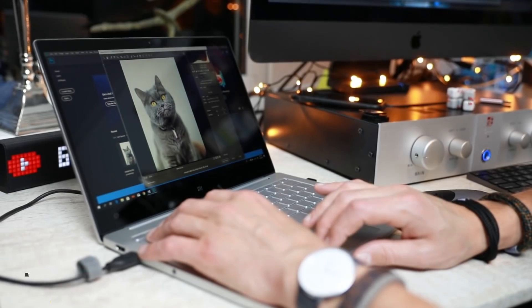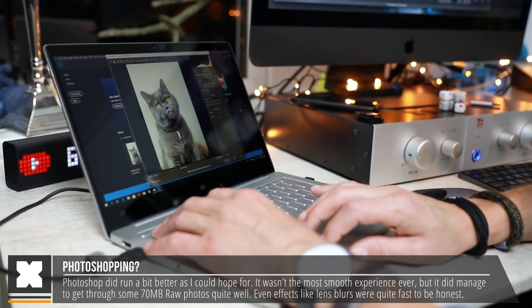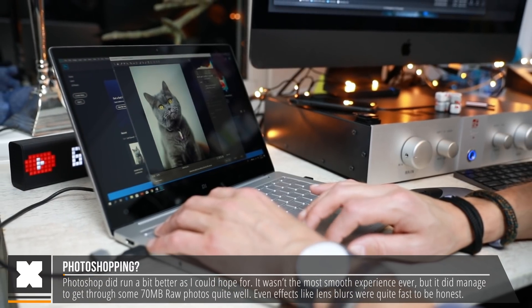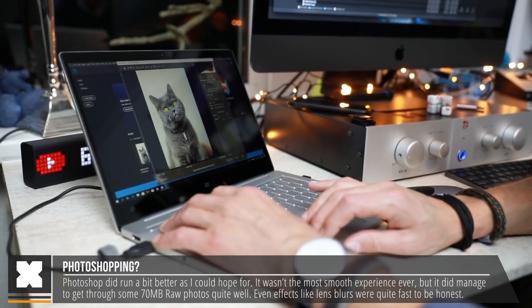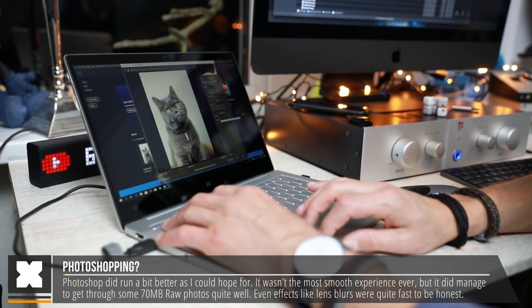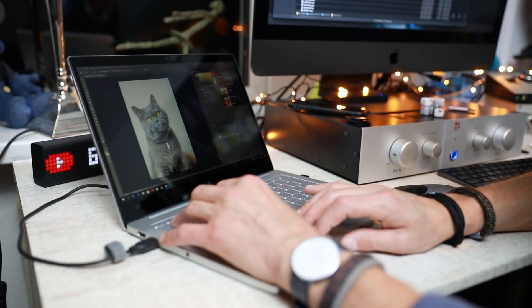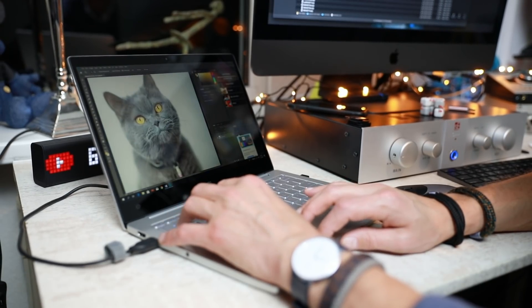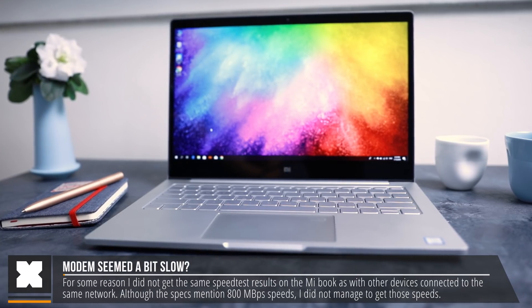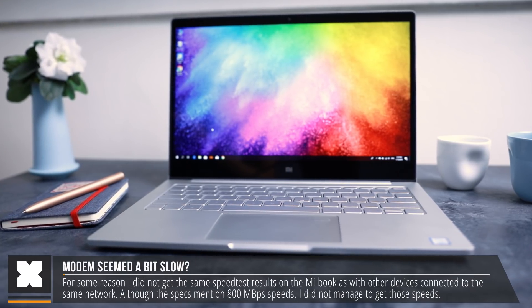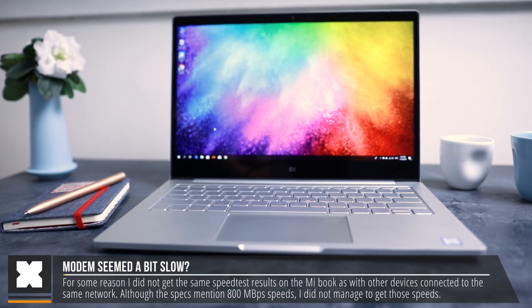I've tried some Photoshop, although it did run, and it did manage to get through some 70MB RAW photos really quick. Also, I noticed the internal modem is not the fastest, but the specs mentioned that it should be capable of getting up to 800 Mbps.